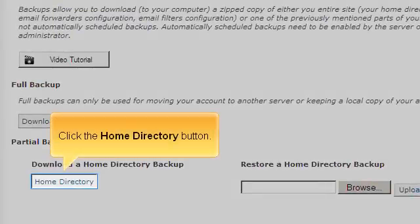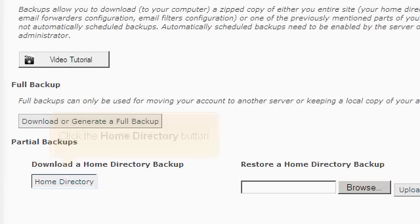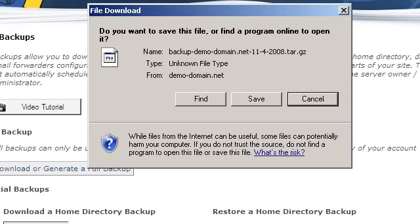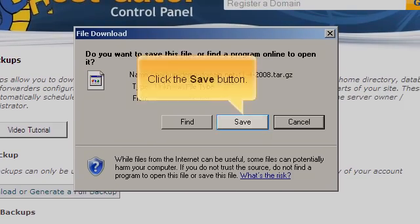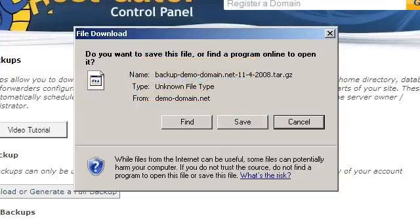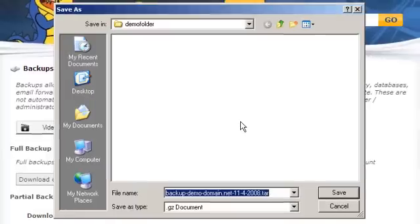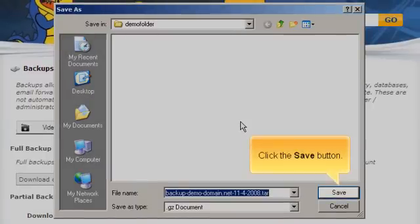Click the Home Directory button. Click the Save button.